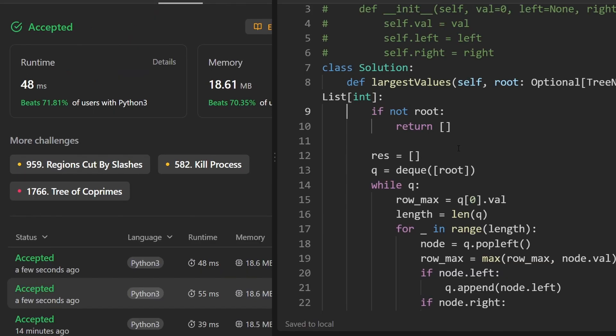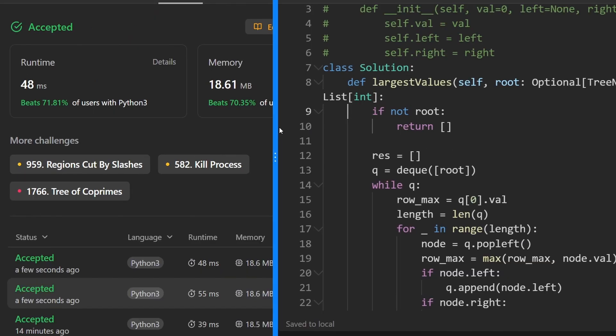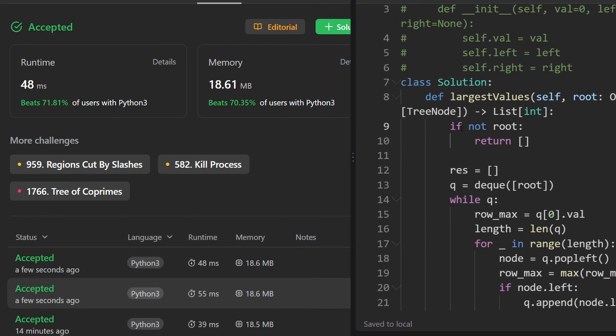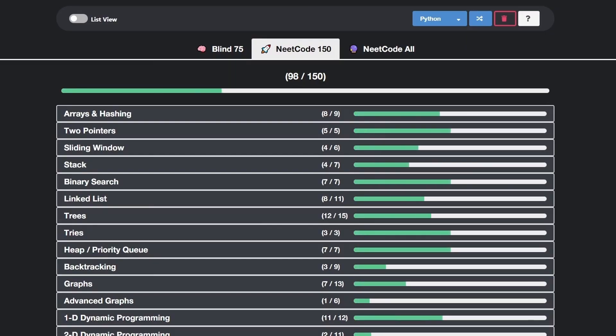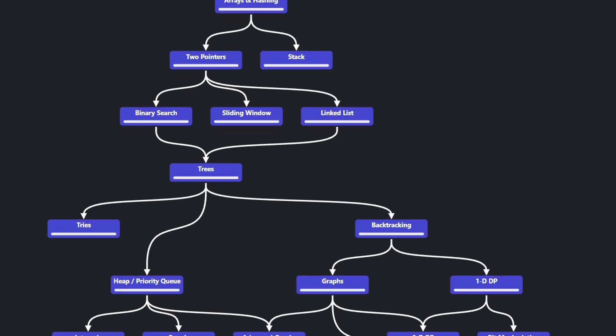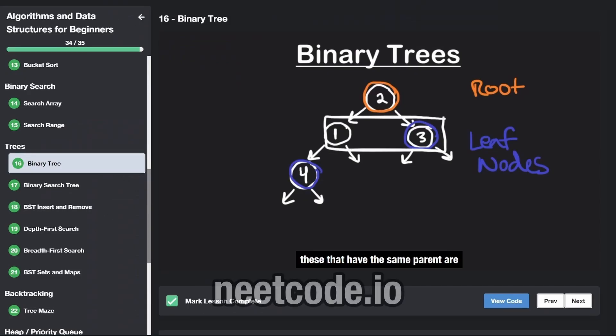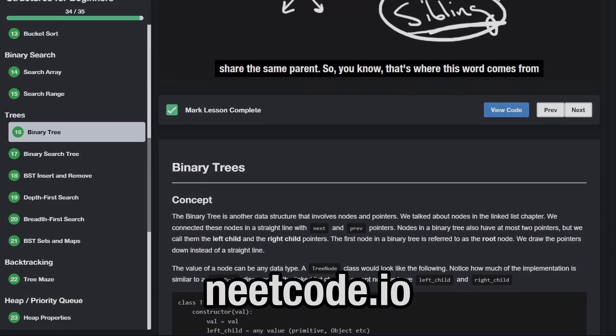So this is the entire code. Let's go ahead and run it to make sure that it works. As you can see on the left, yes it does, and it's pretty efficient. If you found this helpful, please like and subscribe. If you're preparing for coding interviews, check out neetcode.io. Thanks for watching, and I'll see you soon.